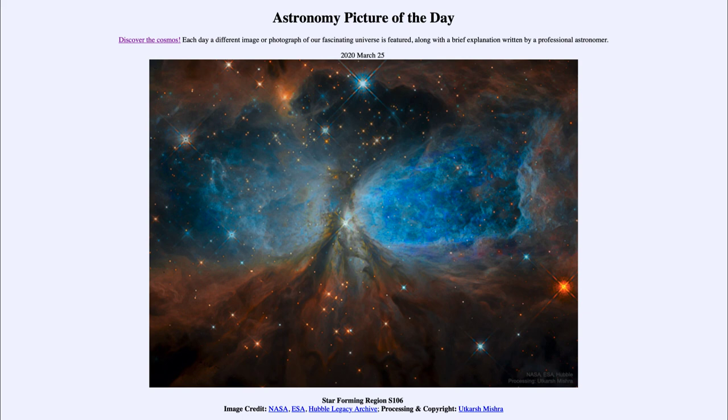So that was our picture of the day for March 25th, 2020. It was titled Star Forming Region S106.